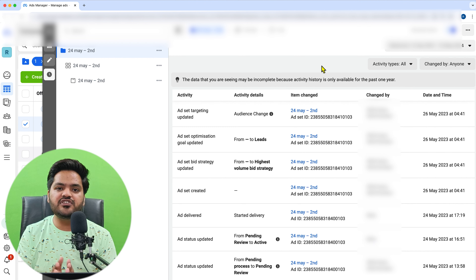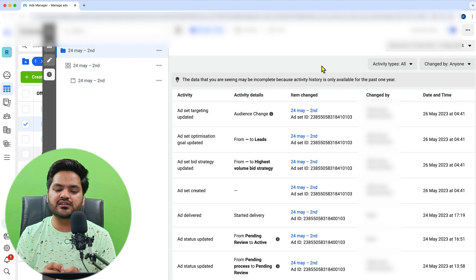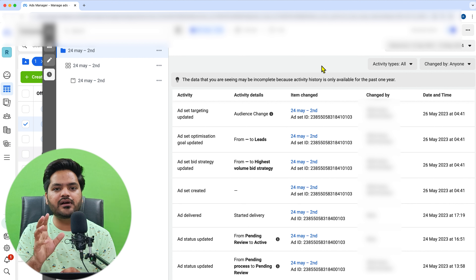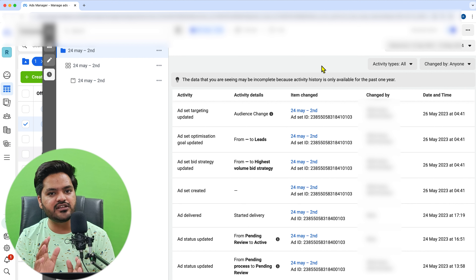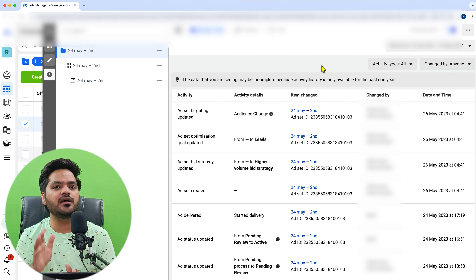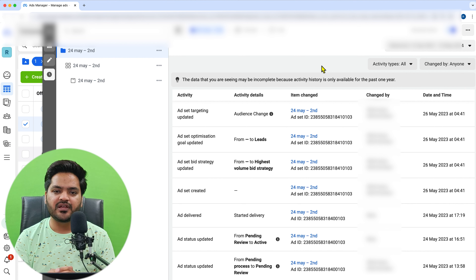So guys, this was the History feature inside Facebook Ads Manager, which helps you check history so that you can monitor and track your campaign or overall account, and know if anyone has made any change.